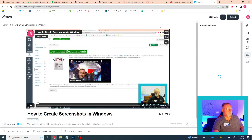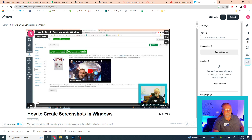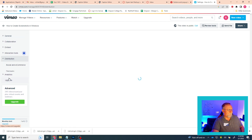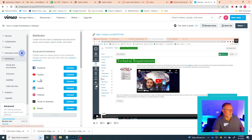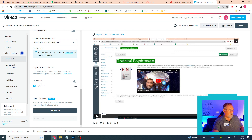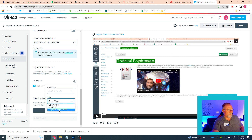Then you'll go to Vimeo. You'll go to Advanced Settings — so Settings, Advanced Settings, Distribution. My Uploads, Captions and Subtitles. You'll hit Add. You'll tell it English US. You'll tell it Captions and Subtitles.